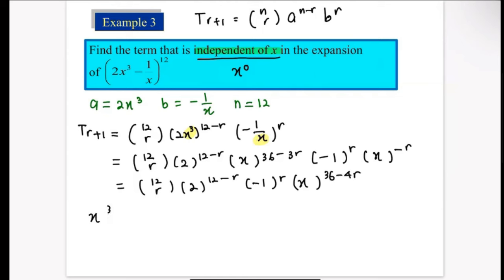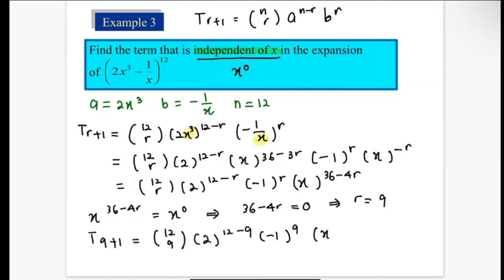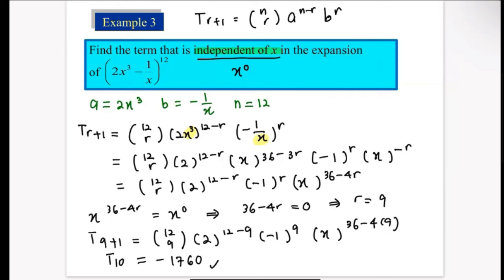Compare x^(36−4r) with x^0: set 36 − 4r = 0, giving r = 9. Substitute r = 9: T(9+1) = 12C9 · 2^(12−9) · (−1)^9 · x^(36−36). Computing each term, the term independent of x is the 10th term with coefficient −1760. That is how you find a specific term or coefficient using the T(r+1) formula.